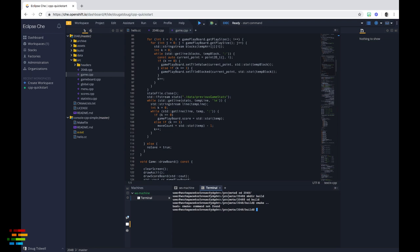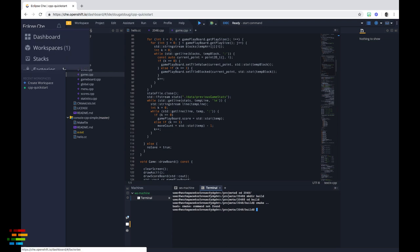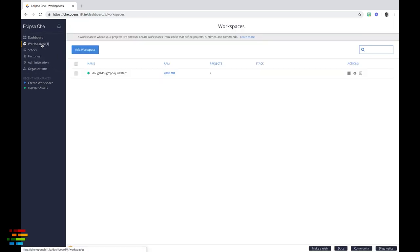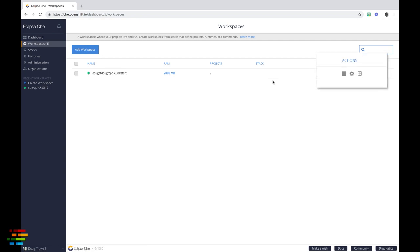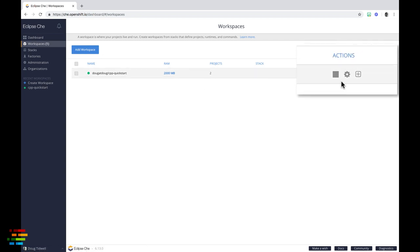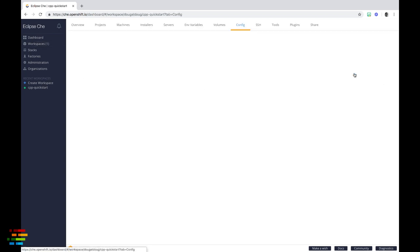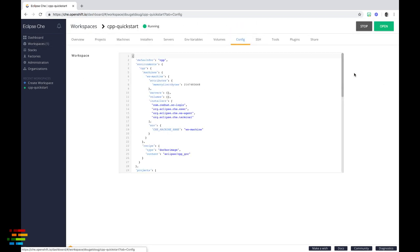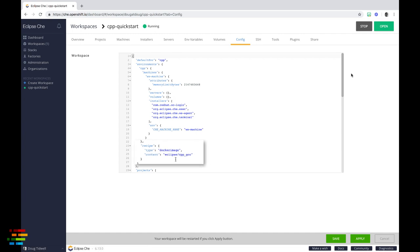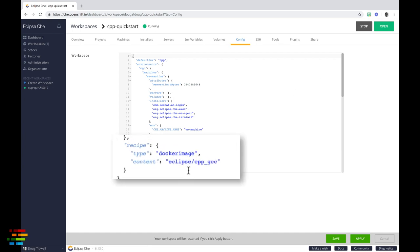But what is the stack underneath this workspace? To find out, go to the workspaces tab on the far left side of the window. Click the gear icon next to your workspace and you'll see its config file. What we're looking for in the JSON is the recipe field which you can see here.